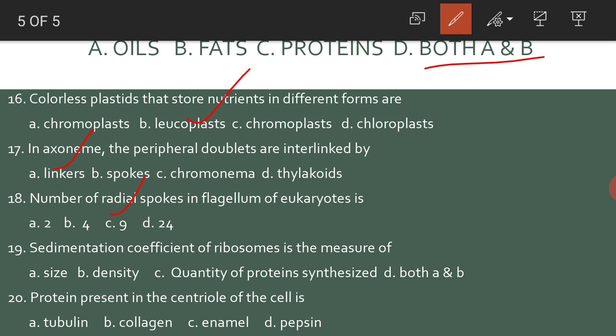The sedimentation coefficient of ribosomes is the measure of both size and density, hence D is the answer. The protein present in the centriole of the cell is tubulin.